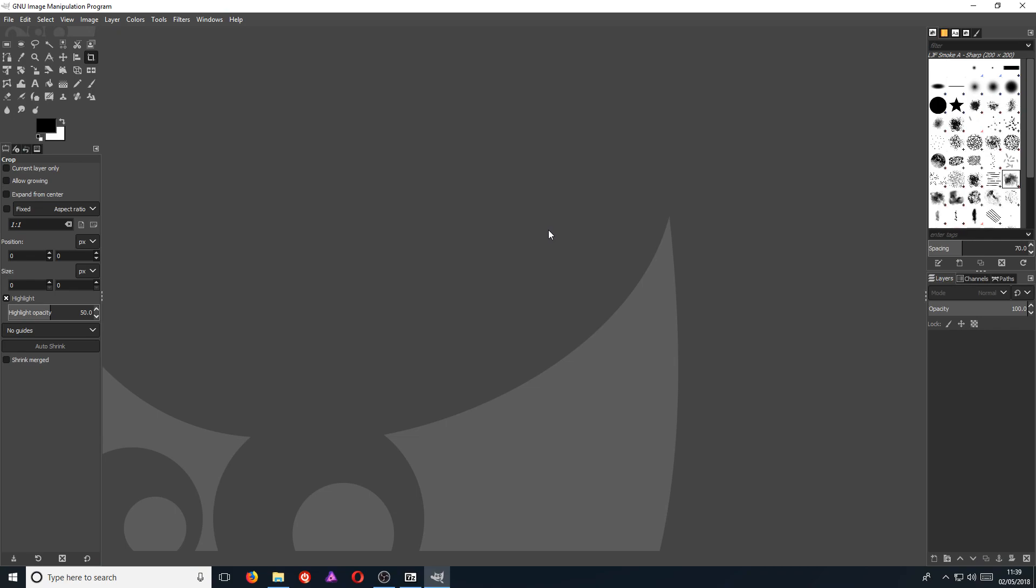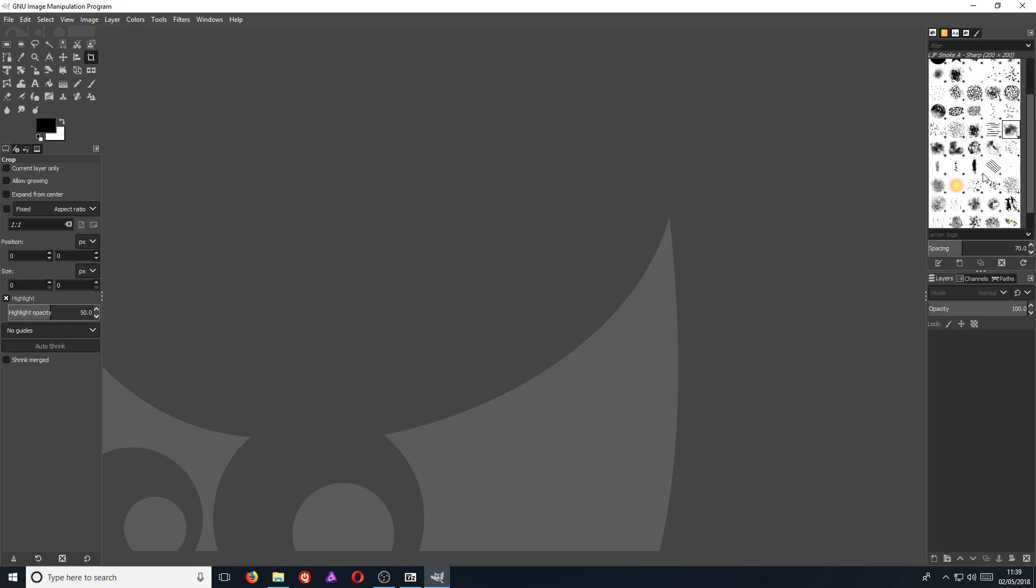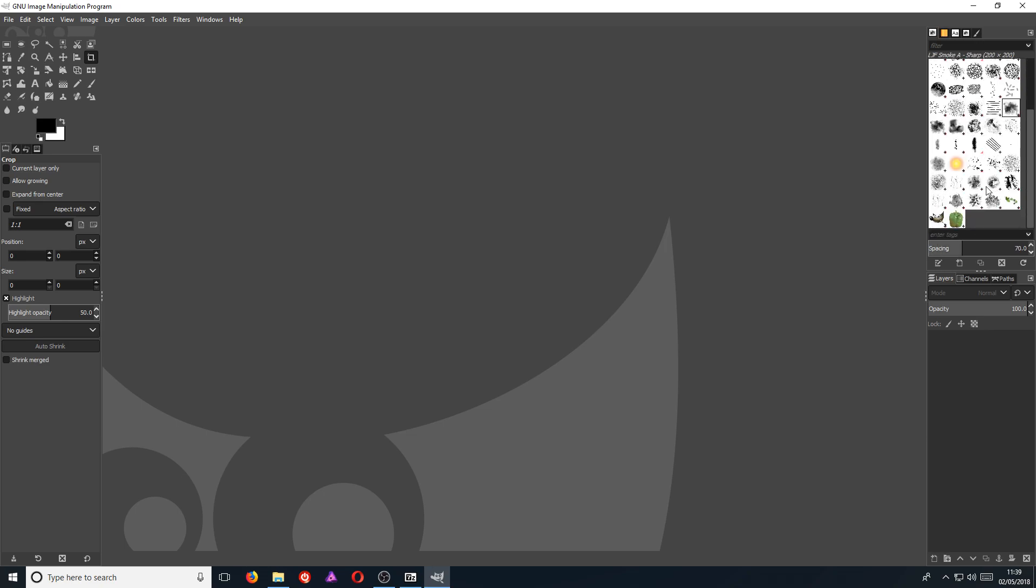And once GIMP is open, straight away, as you can see on the right hand side here, I now have the smoke brushes and it really is as easy as that.